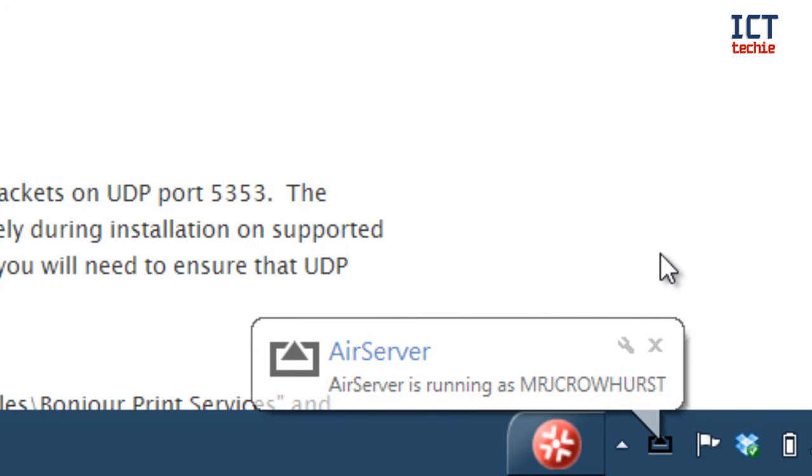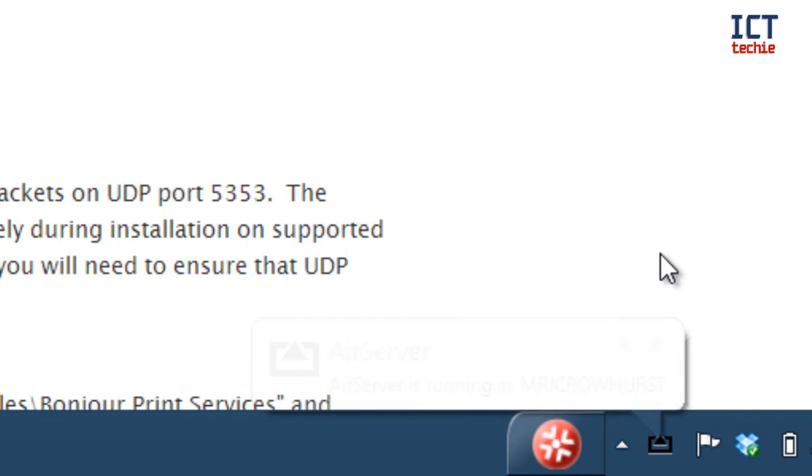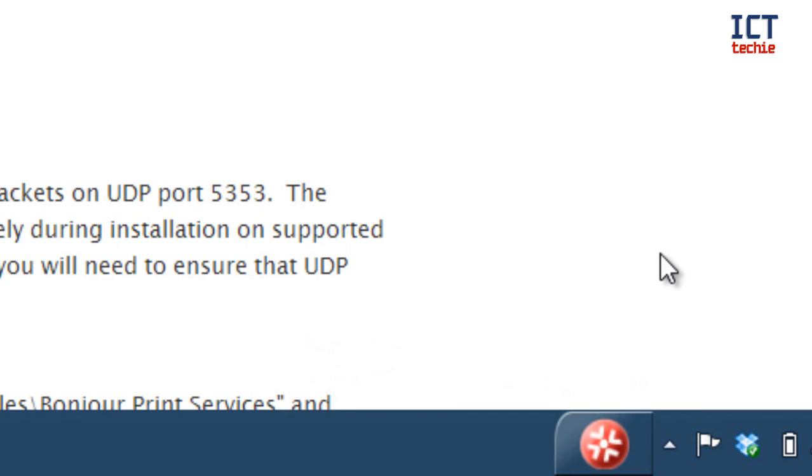OK thank you for watching this video and be sure to tune in to the next part of my AirServer series showing you how to use the settings.